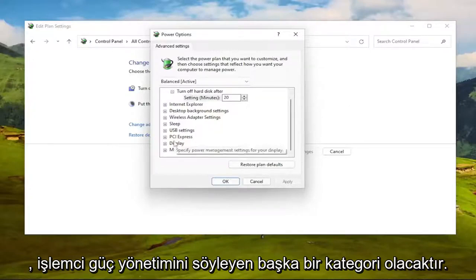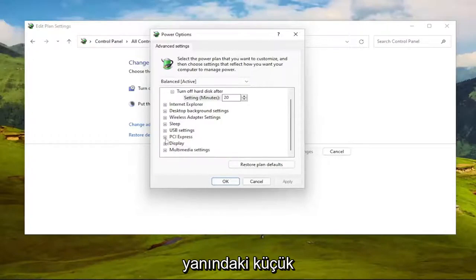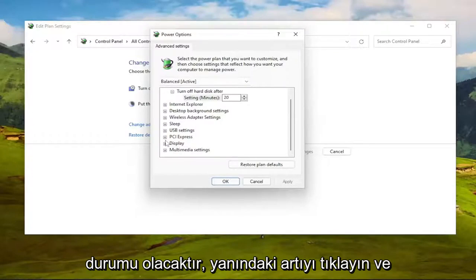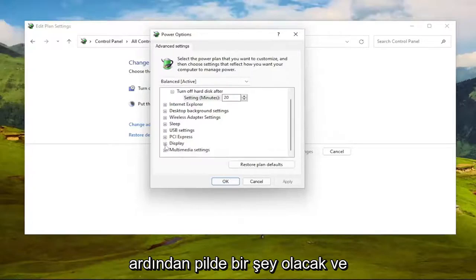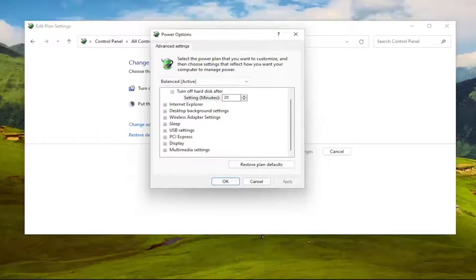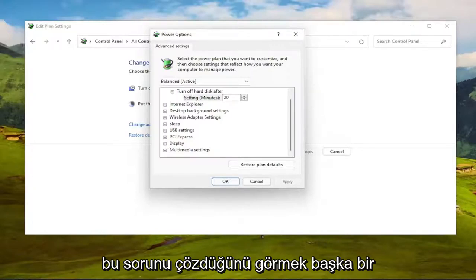Again, underneath PCI Express would be another category that says Processor Power Management. Click the little plus next to it, and then there'd be minimum processor state. Click the plus next to that, and then there would be on battery and plugged in. Set both of those to 100%, and then once you're done with that, see if that resolves the problem.